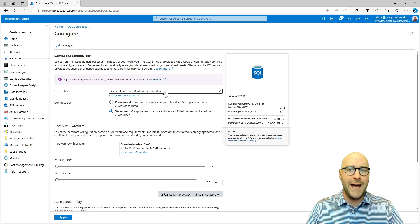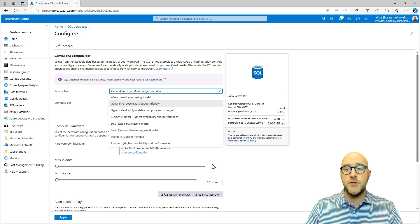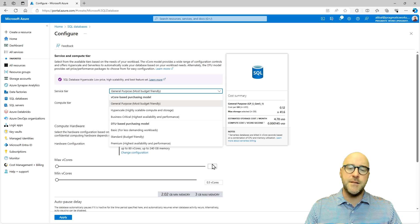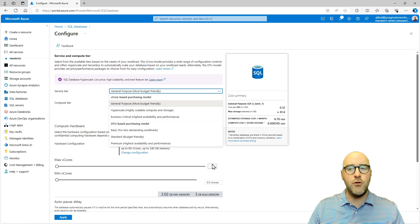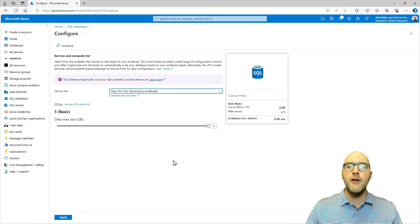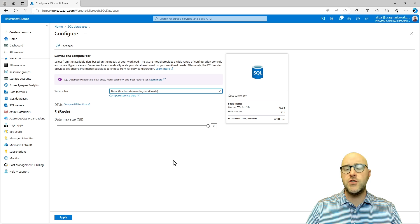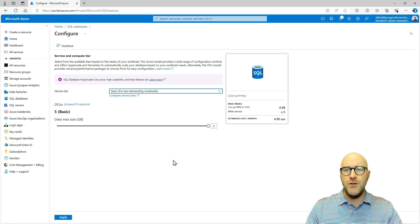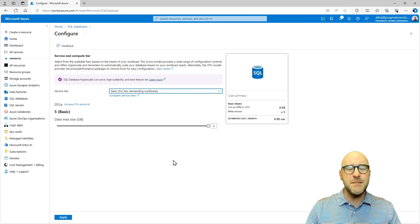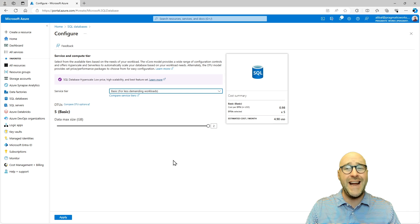In the vCore purchasing model we have general purpose, hyperscale, and business critical service tiers. As part of the DTU structure it's basic, standard, or premium. Looking at basic quickly — that's for very small workloads. With a DTU basic compute tier you're allotted only about two gigabytes of max database size. So you can't store a lot of data here; this is more for simple things or creating a proof of concept when you're first migrating to or evaluating Azure.